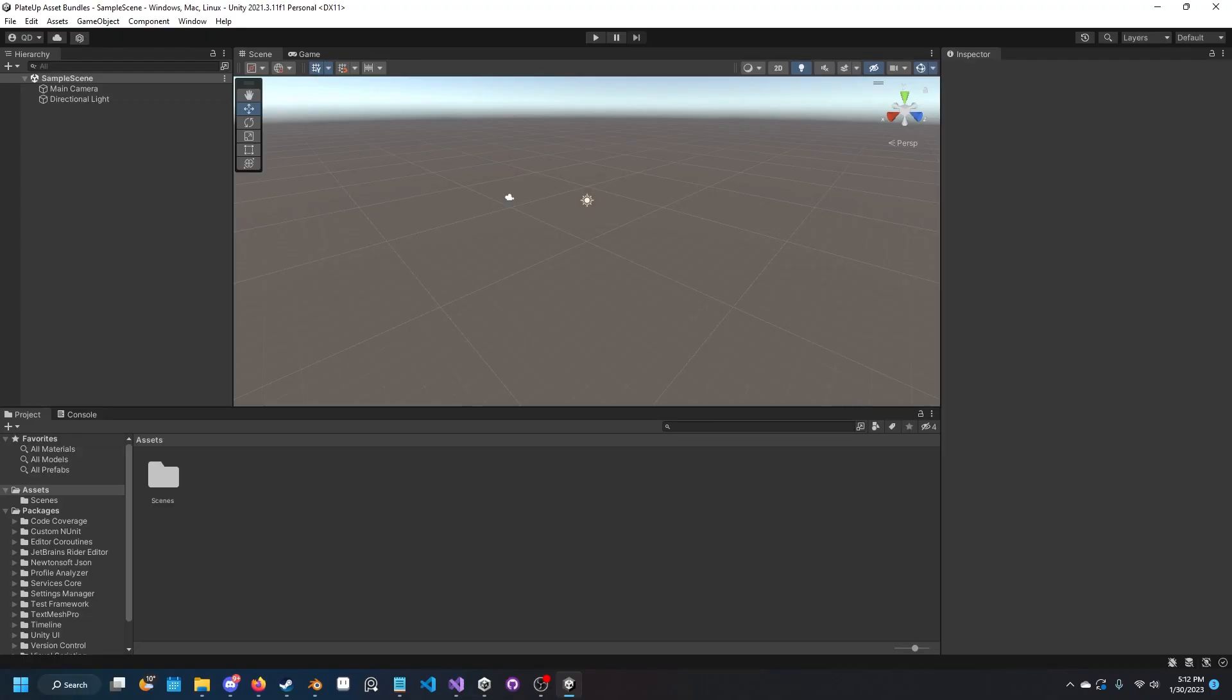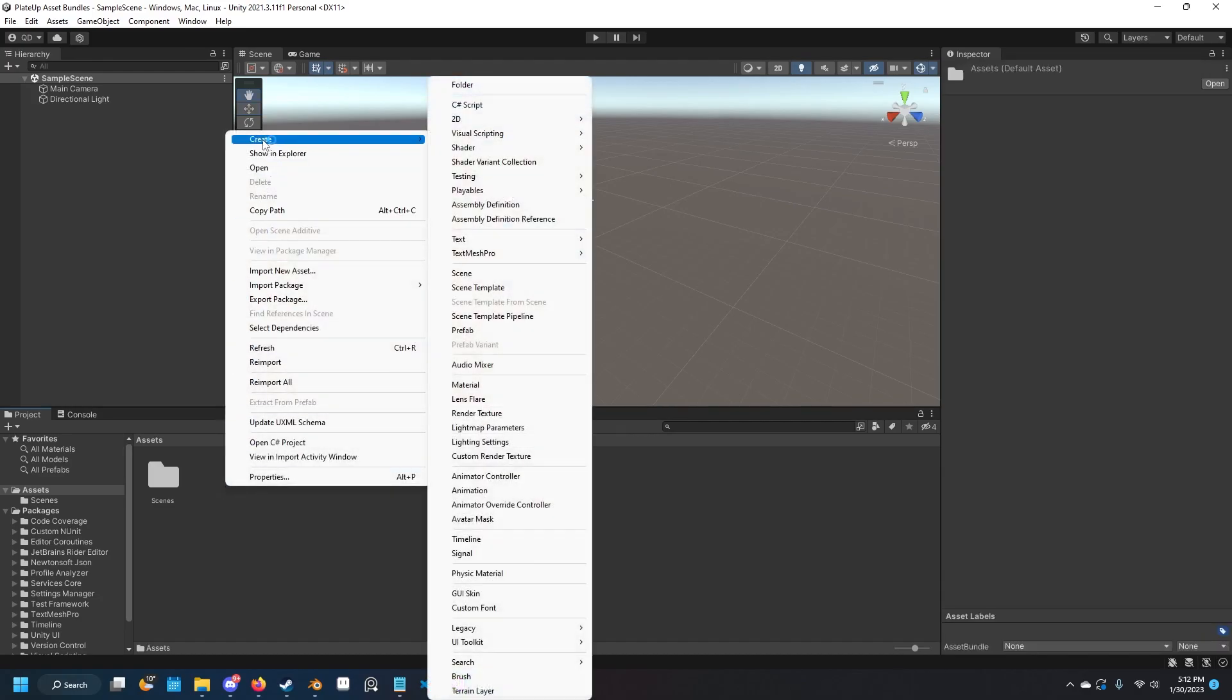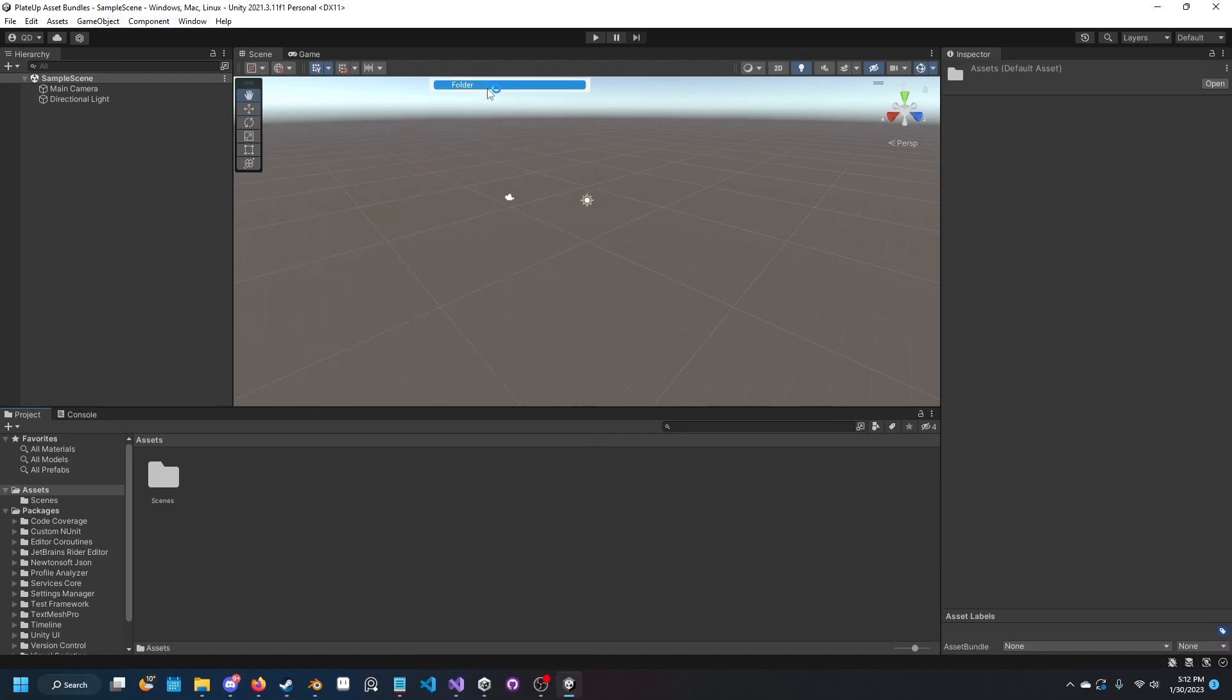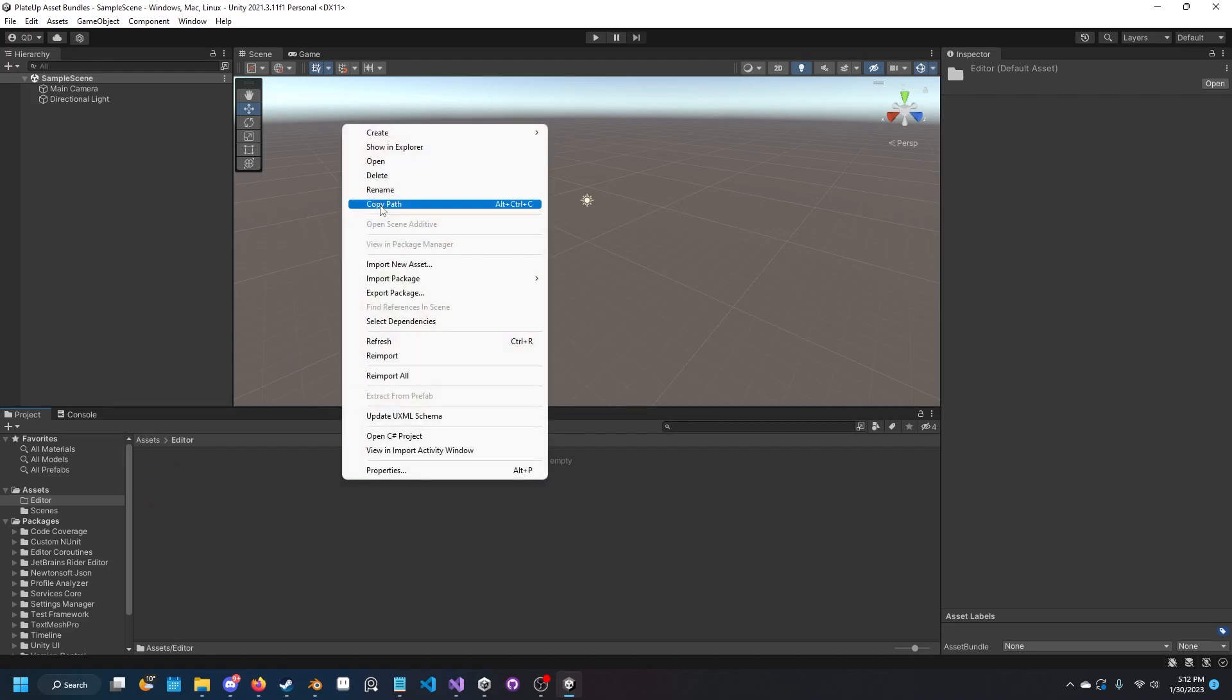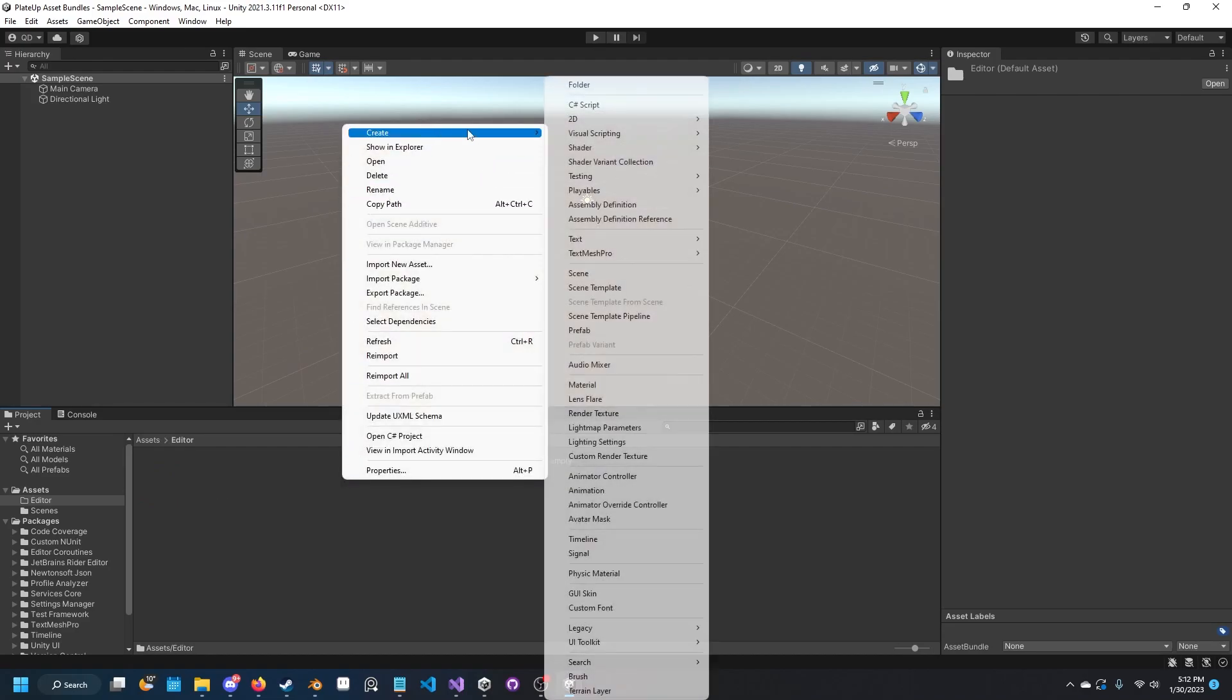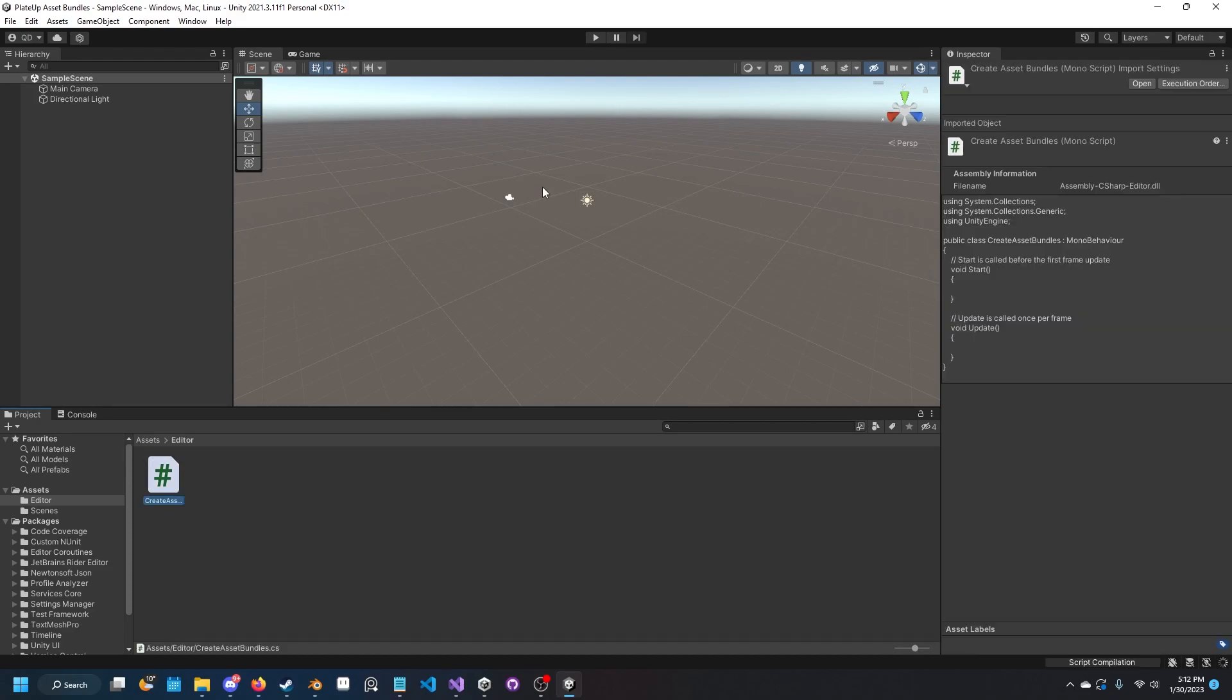Once your project is open, you want to create a new folder in your assets folder down here and call it Editor. Then just open that folder, right click, create new C# script. What we're going to do here is create a script that lets us build asset bundles. Name it something like create asset bundles.